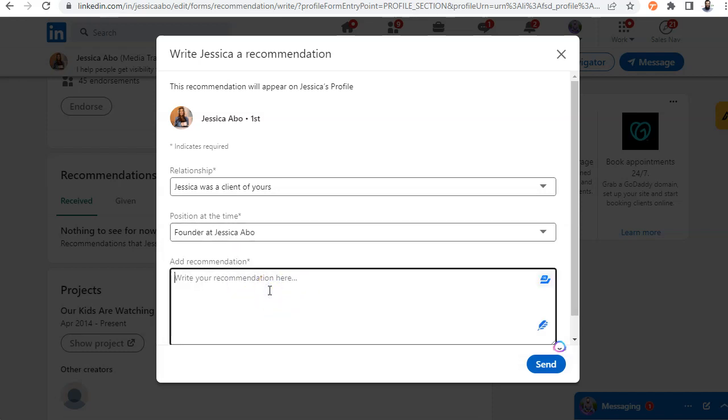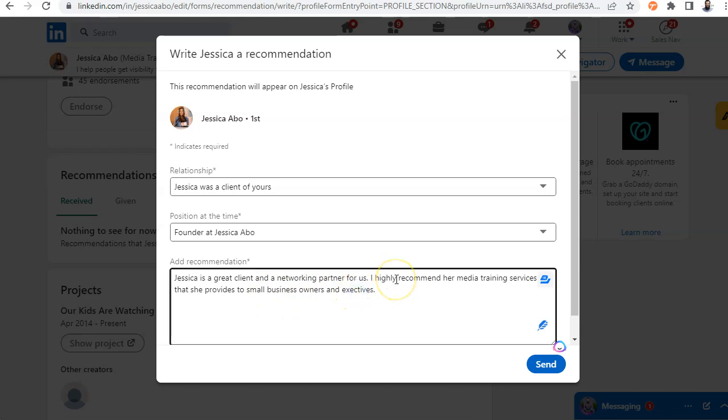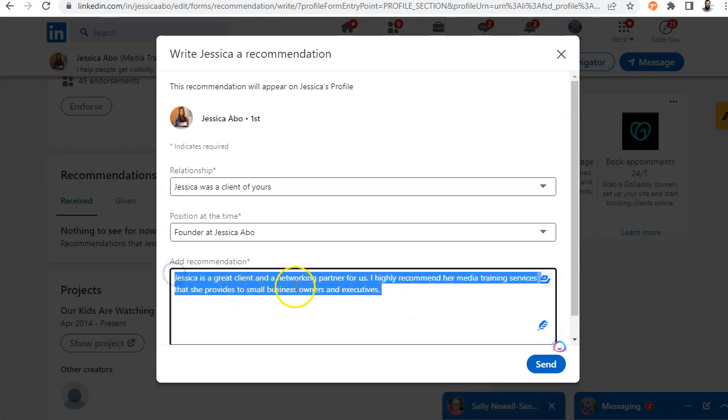And now I'm going to write something that I want AI to embellish further. So I'm going to write Jessica is a great client and a networking partner for us. I highly recommend her media training services that she provides to small business owners and executives. All right. So I just wrote this little blur, but this is not a great recommendation because it's kind of small.